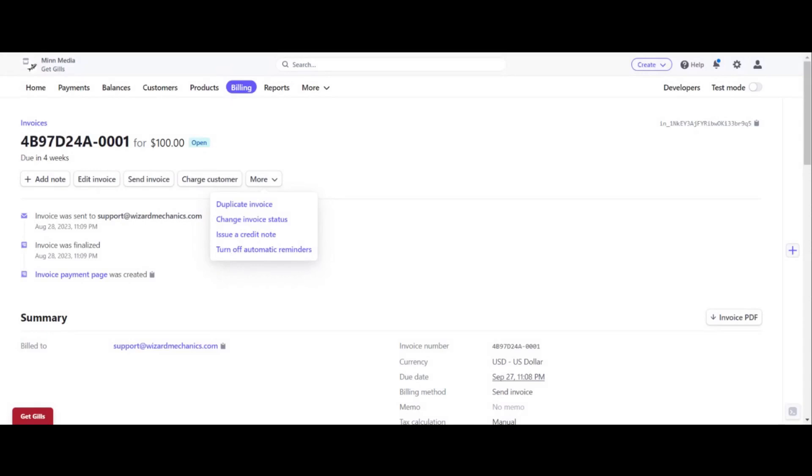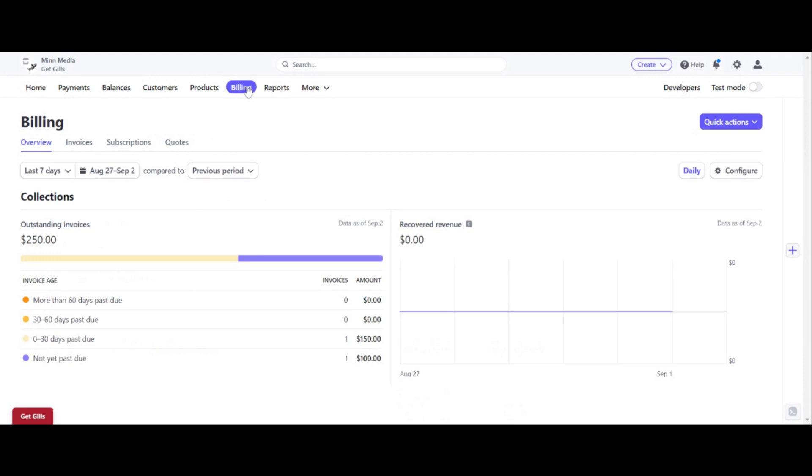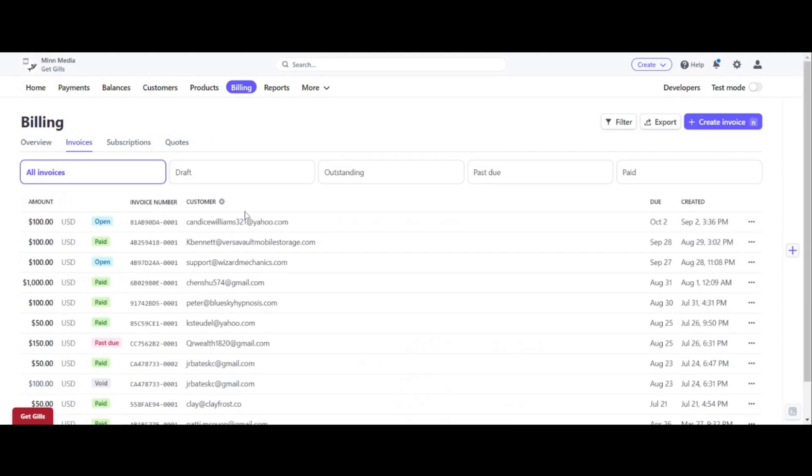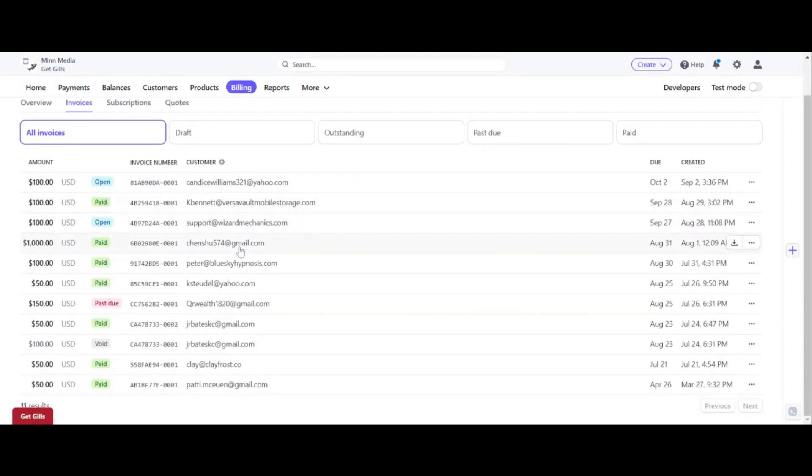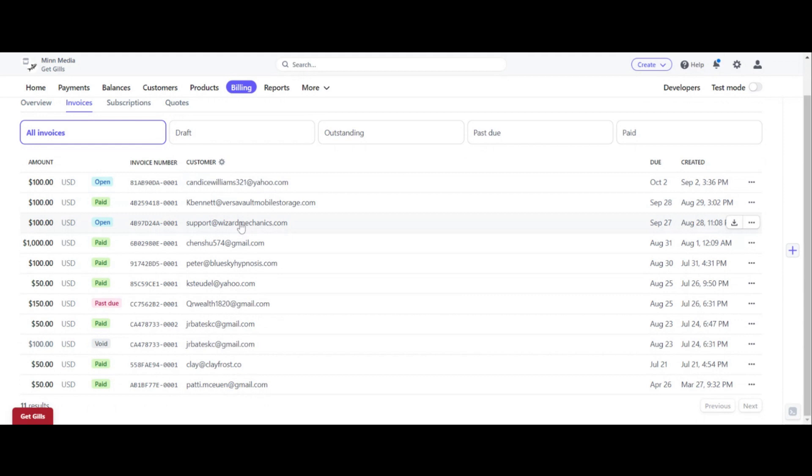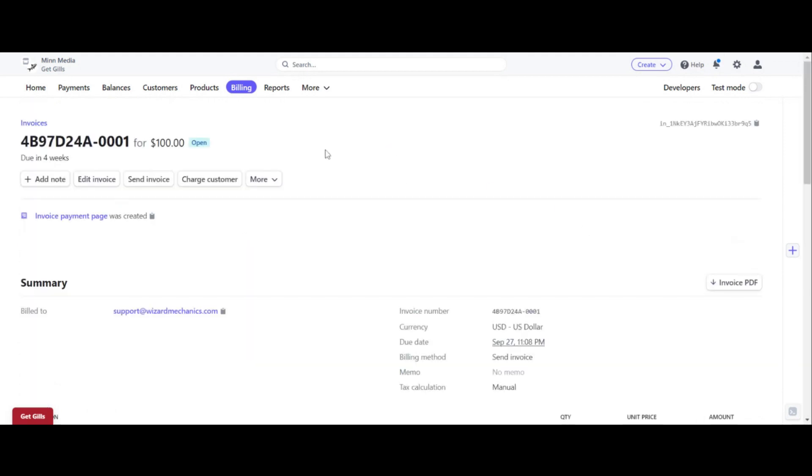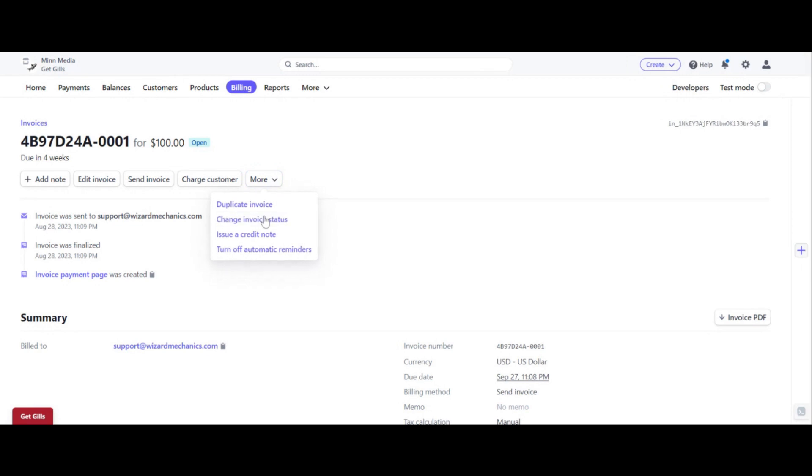Let's do it all over again. Click on billing and click on invoices right here, and then find the invoice and click on which one you want to cancel or void and open it. And then right here in this tab, click on more and click on change invoice status.